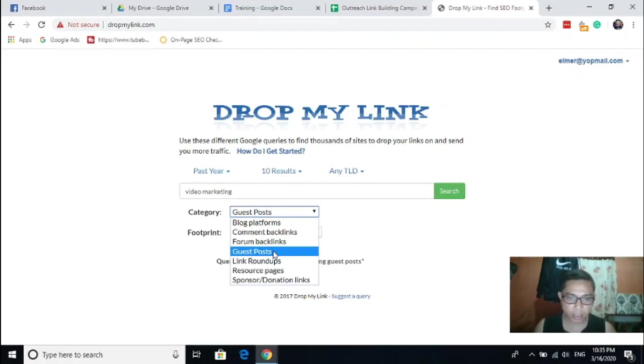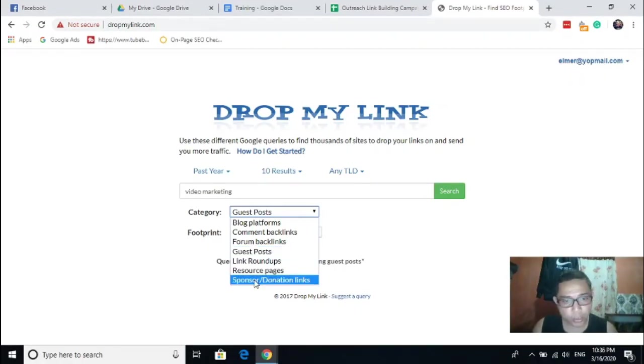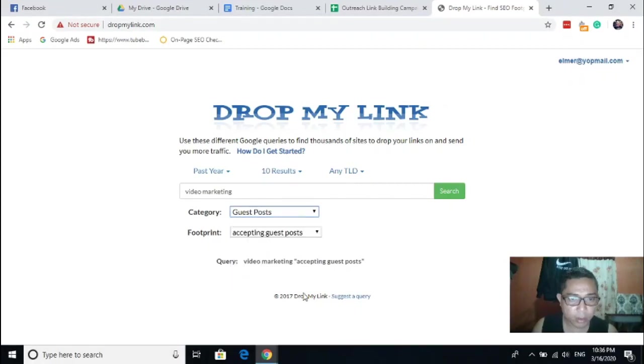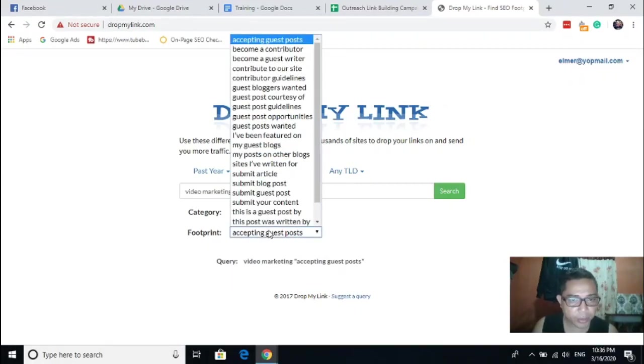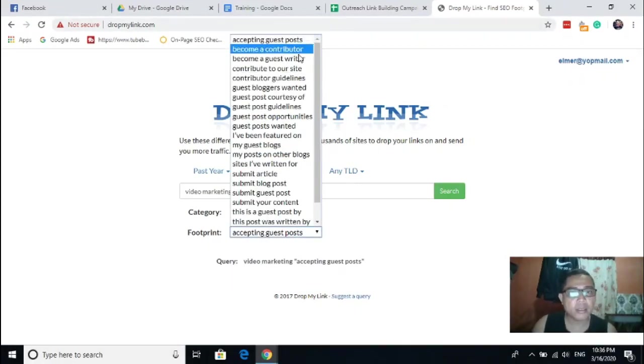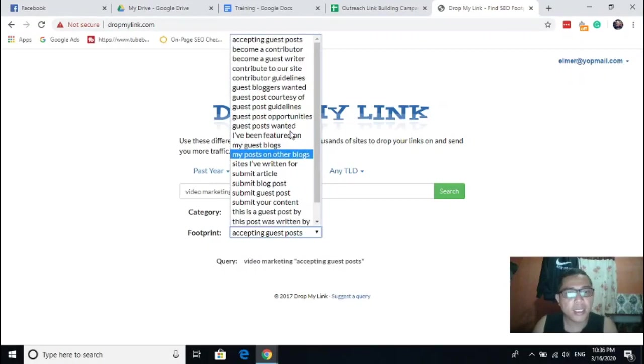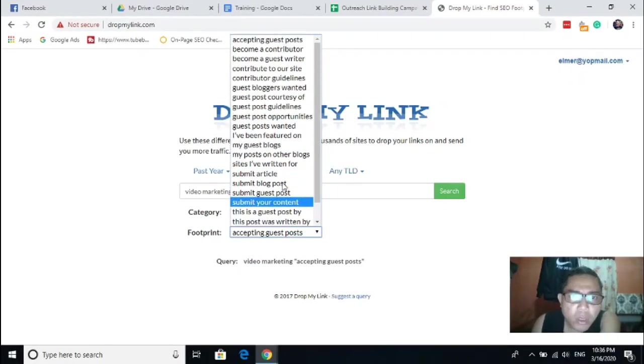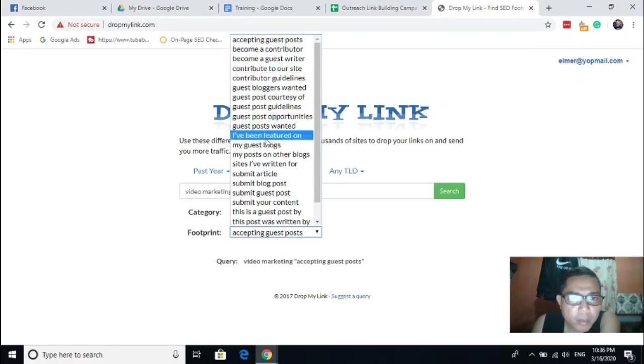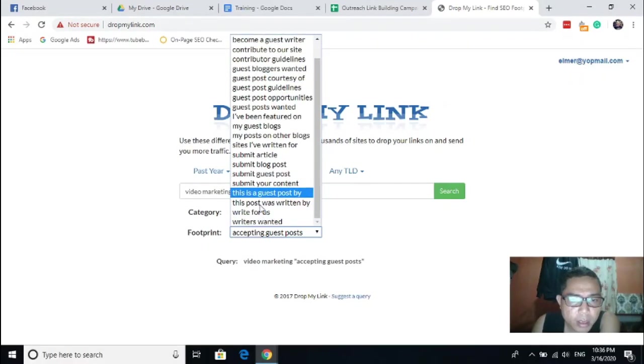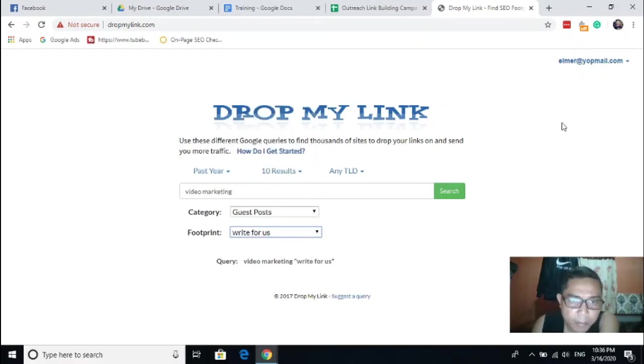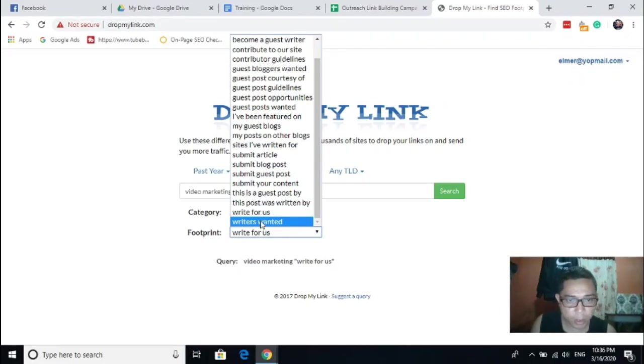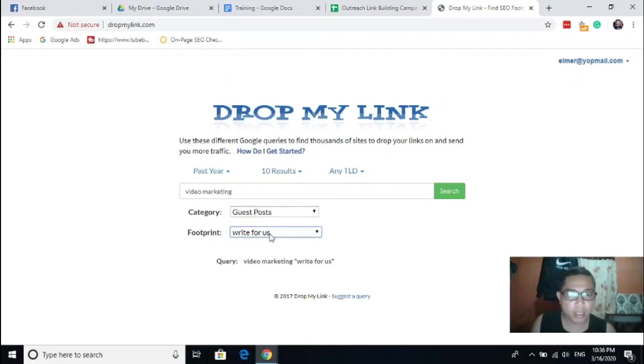So in this example, we need to find guest posting sites. Let's try to tackle on guest posting. Let's try to use this one, guest post. So the footprint here, as you can see there is a lot of footprints, right? So what you can use here for example is write for us.